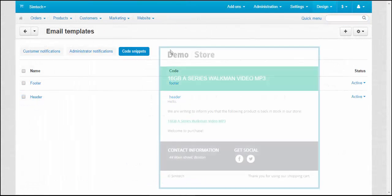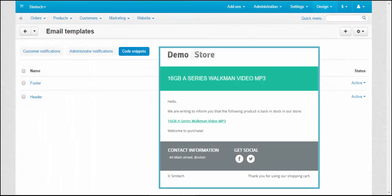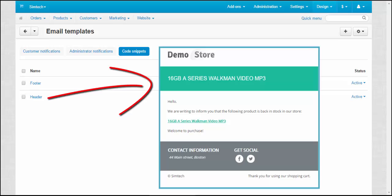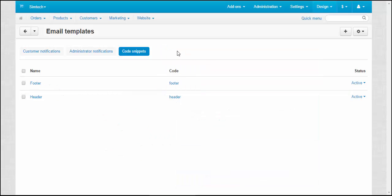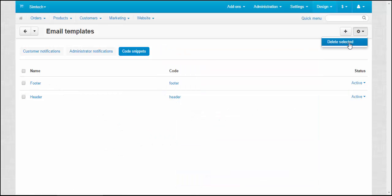The third tab contains code snippets. Code snippets are used to represent common elements of notifications, such as headers and footers. On this tab, you can create, delete and edit snippets.